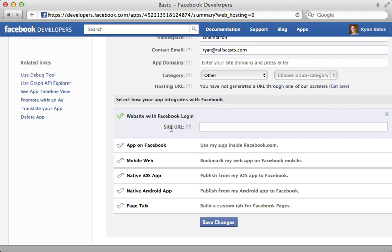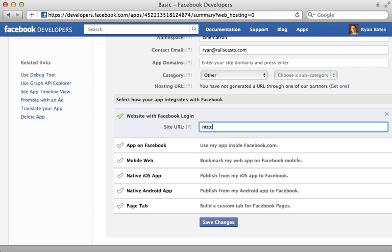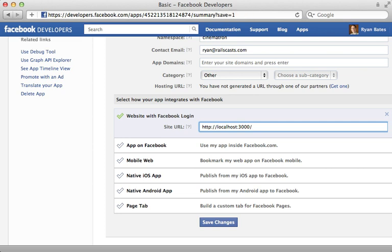Now it's required that you specify a site URL here for security and I'm going to just set this to localhost port 3000, but you'll need to do this wherever your Rails app is running under so it might be a .dev domain if you're using pow. Now once you deploy your Rails app into production you'll need to change this domain name to match.